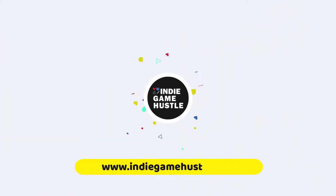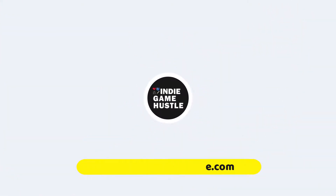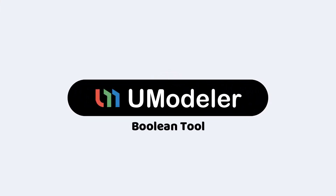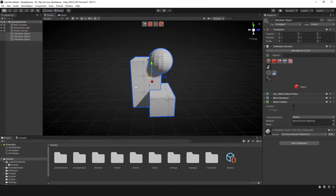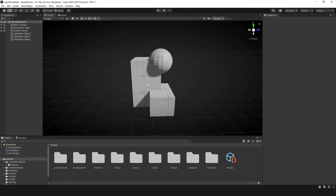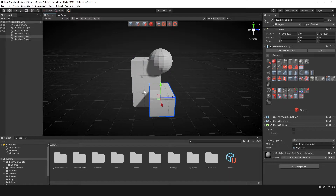Hey guys, welcome to Indie Game Hustle. In this UModeler video, we're going to take a quick look at the Boolean tool. So in this scene here, I have about three different objects. Just keep in mind, each one of these objects were created using a UModeler shape primitive — so this is pretty much the box tool and this is the sphere.